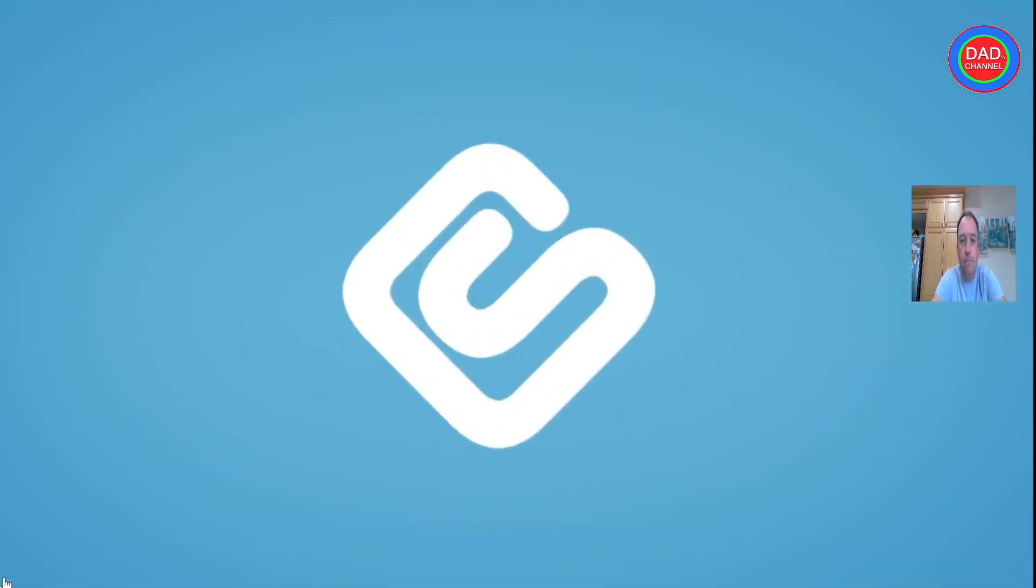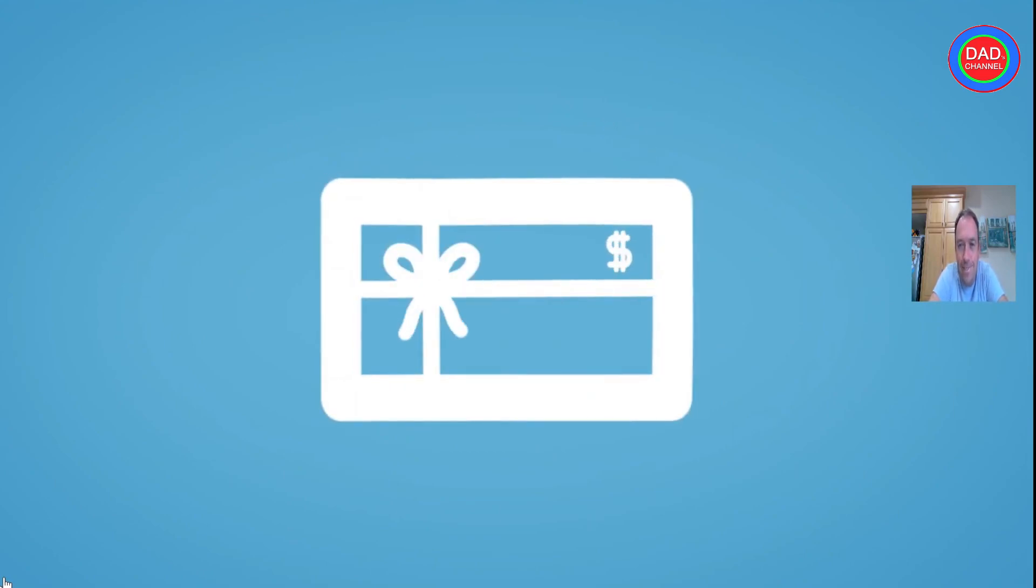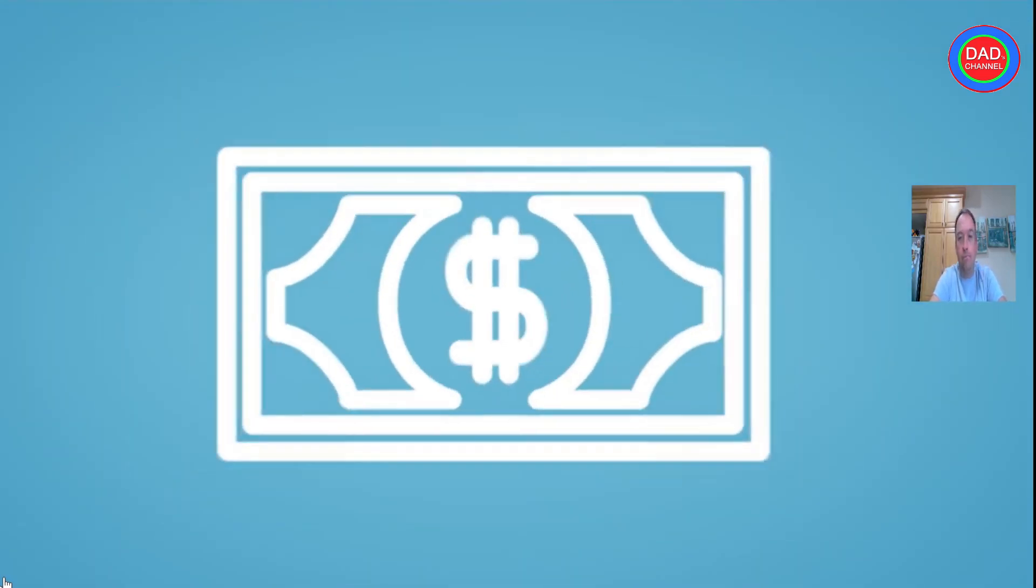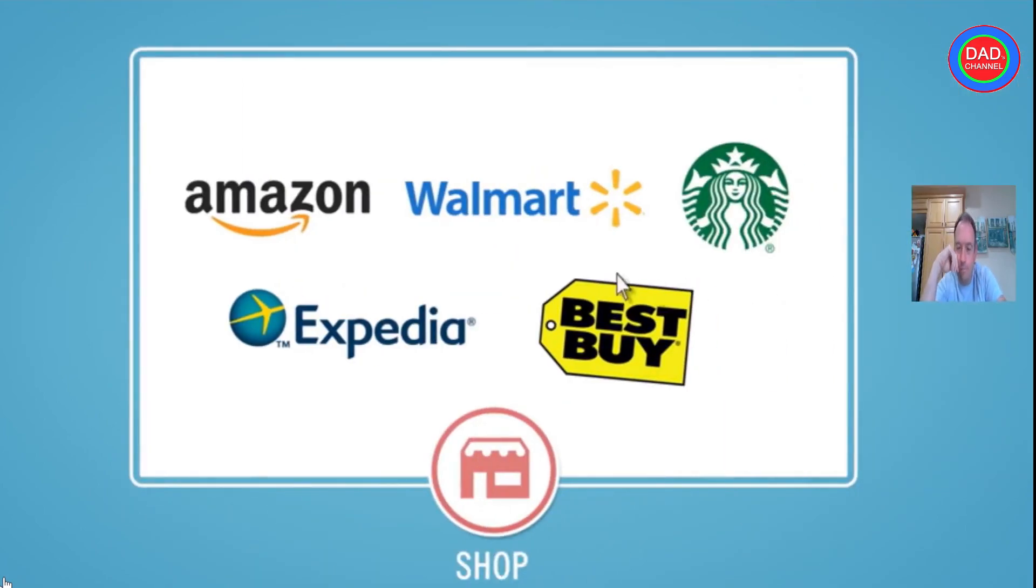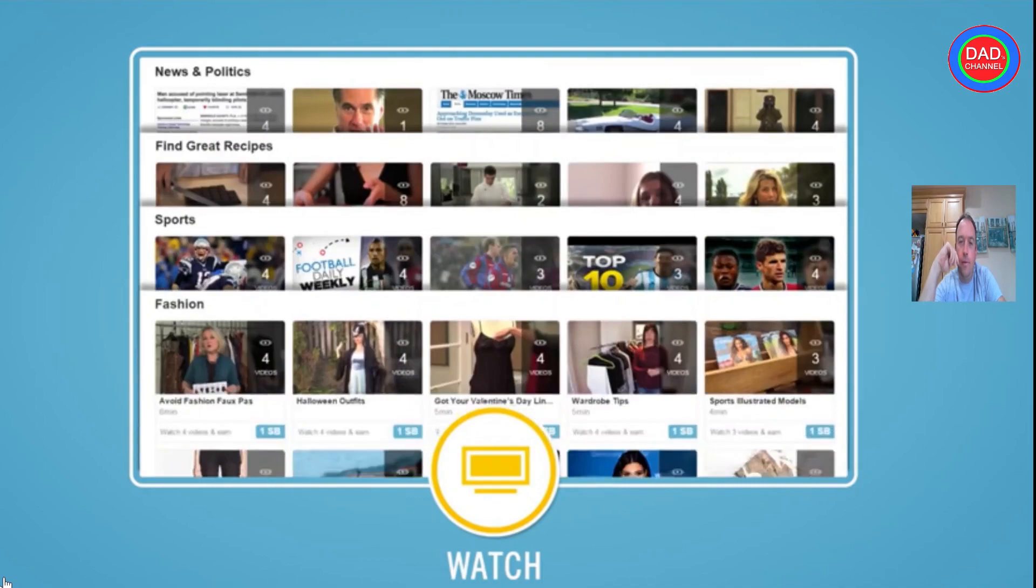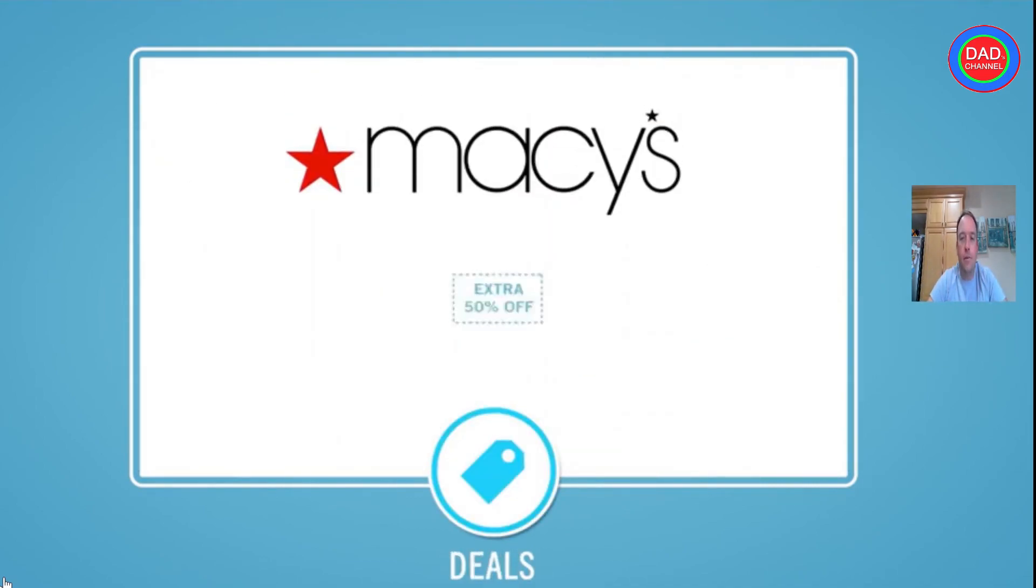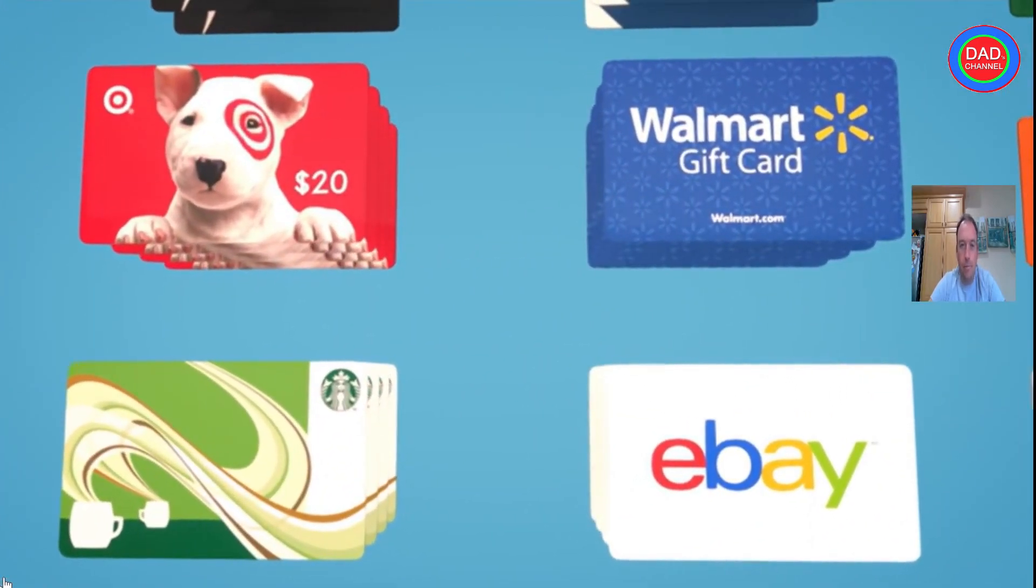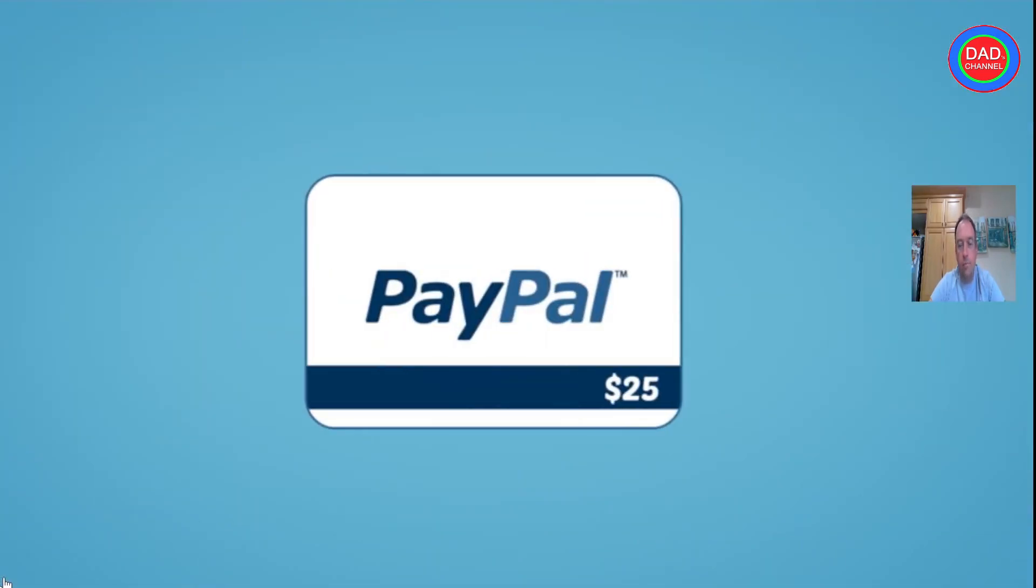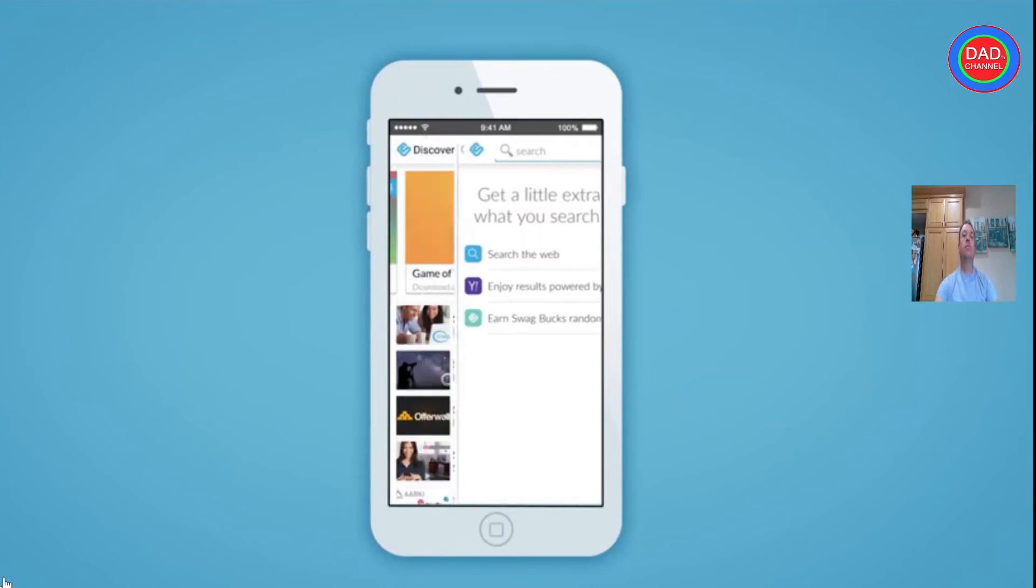Swagbucks, the fun rewards program that gives you free gift cards and cash for the everyday things you do online. You can put cash back in your wallet. Earn points when you shop at your favorite retailers, watch entertaining videos, search the web, answer surveys and find great deals. Redeem points for gift cards to your favorite retailers like Target and Walmart, or get cash back from PayPal.